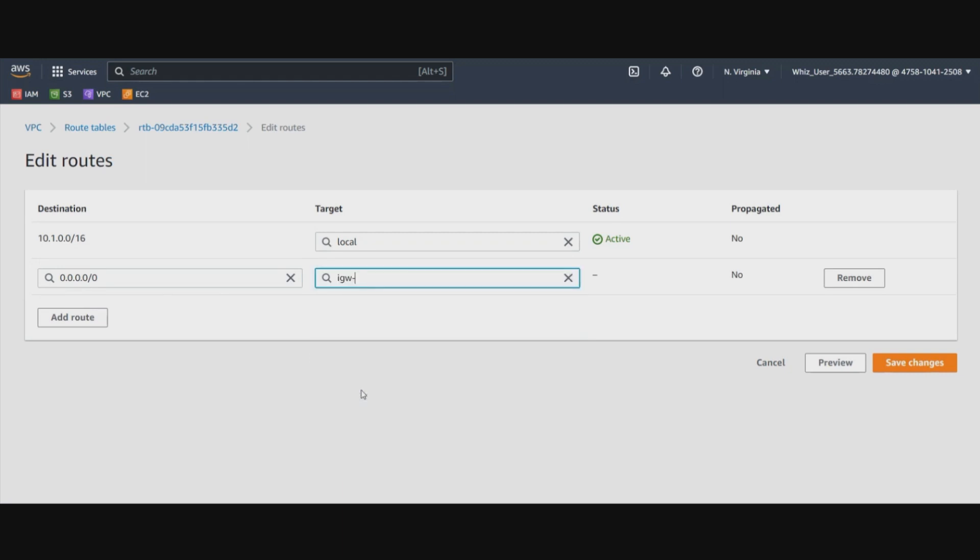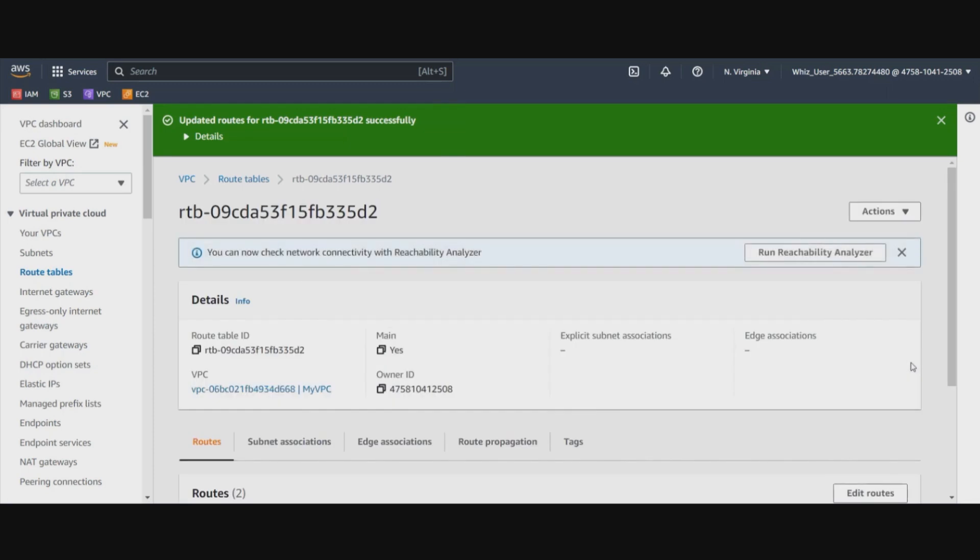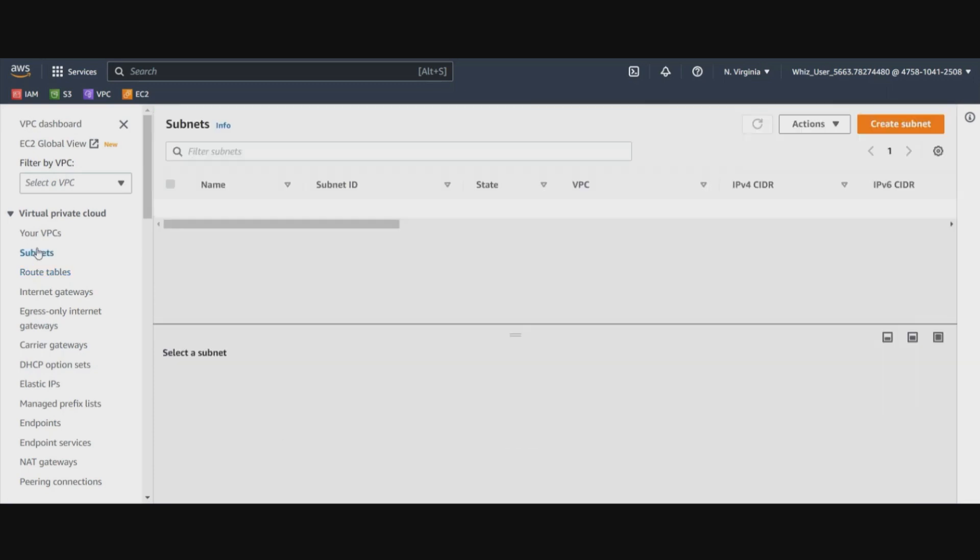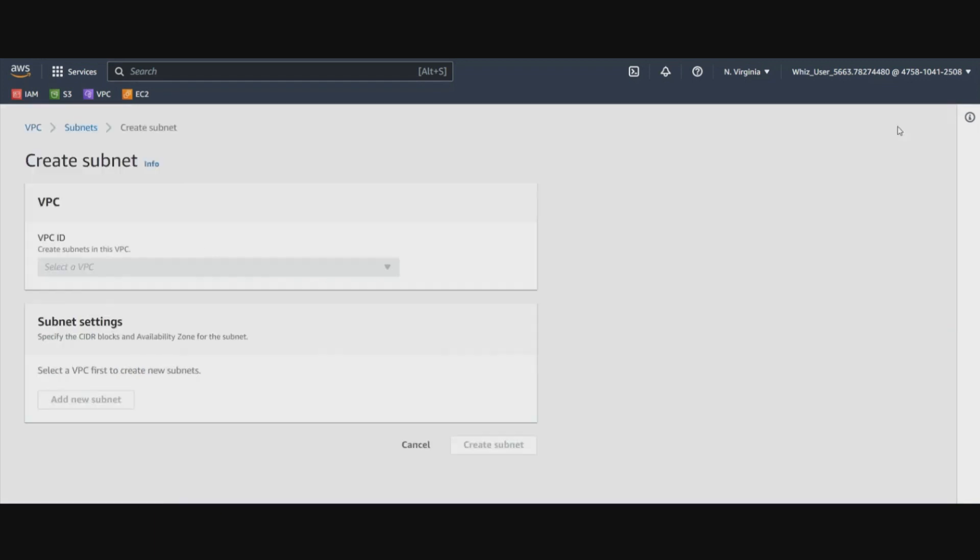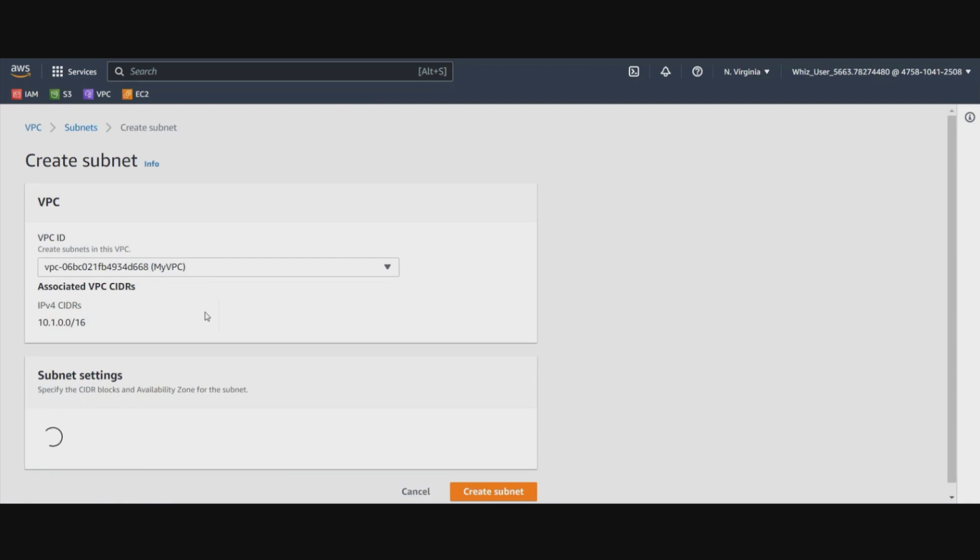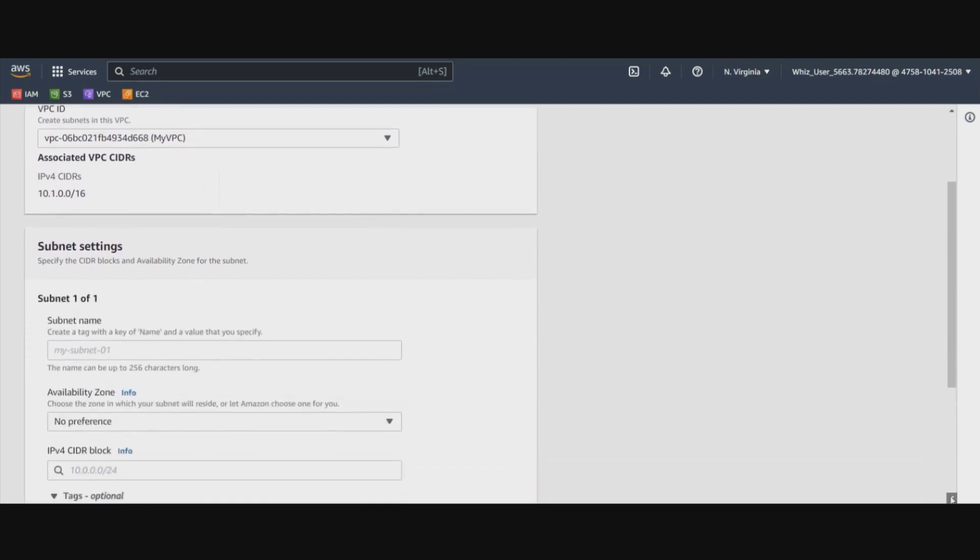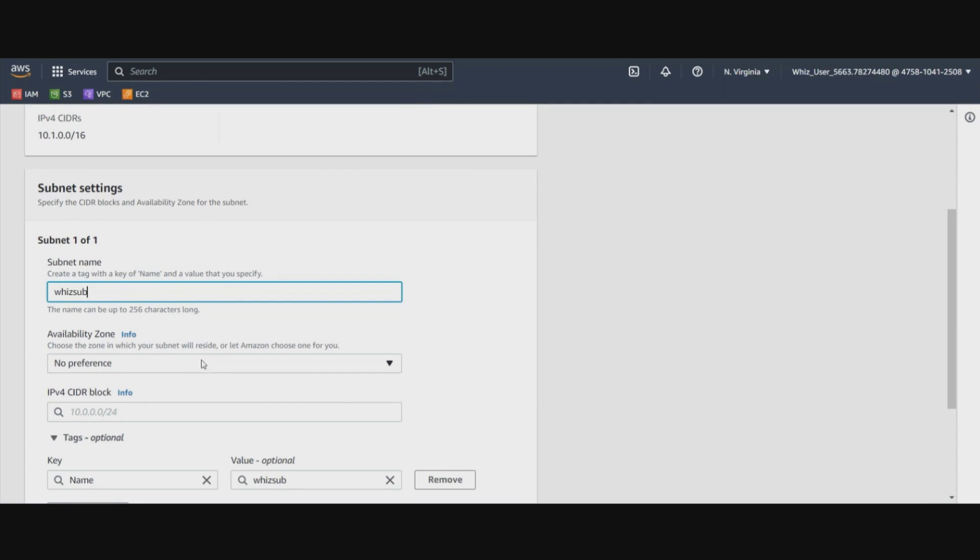Now let's go ahead and create a subnet in this VPC. We will select our VPC that we created. Let's name this subnet as VizSub.